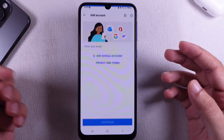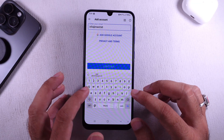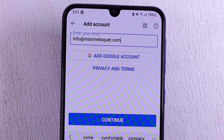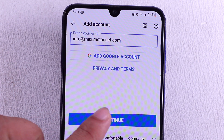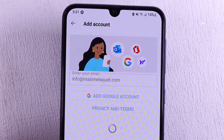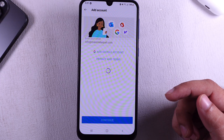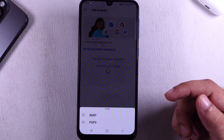Enter your company or work email in the Enter Your Email box. Continue by selecting the account type and choosing IMAP.